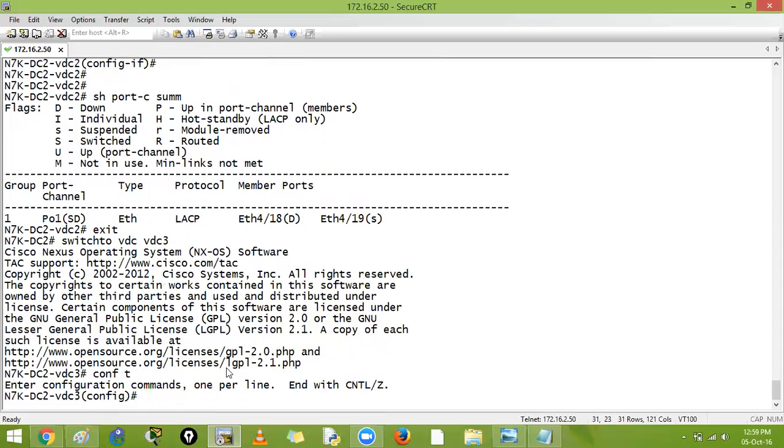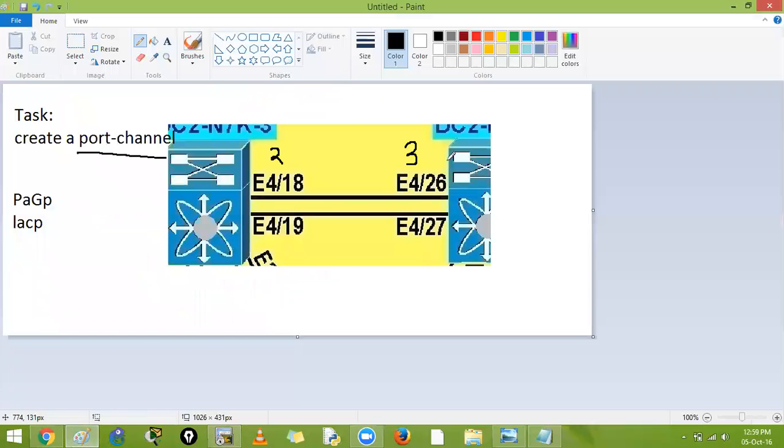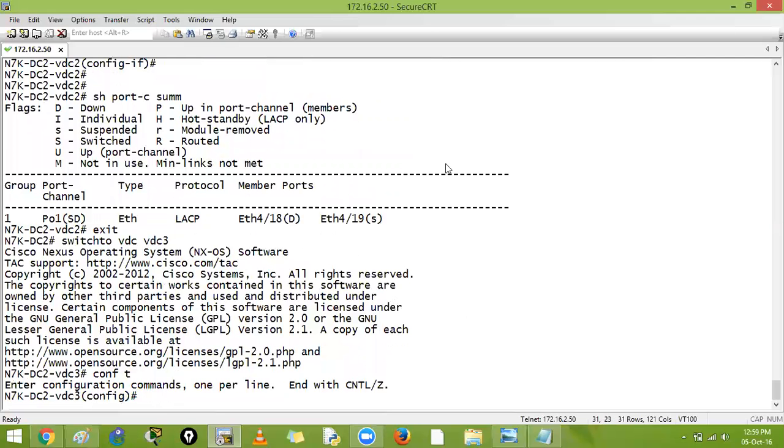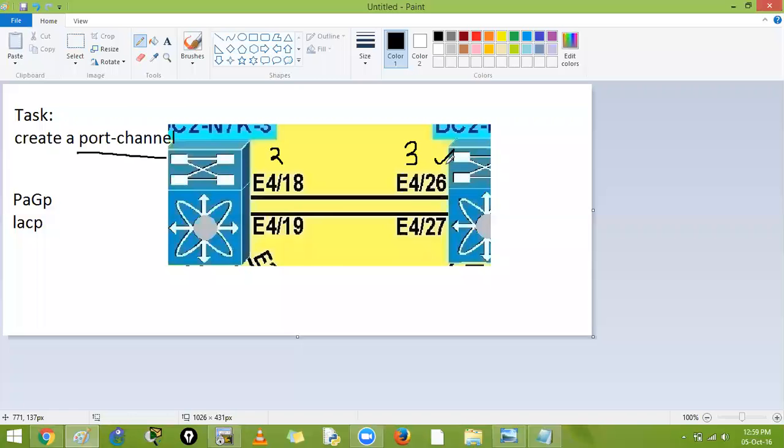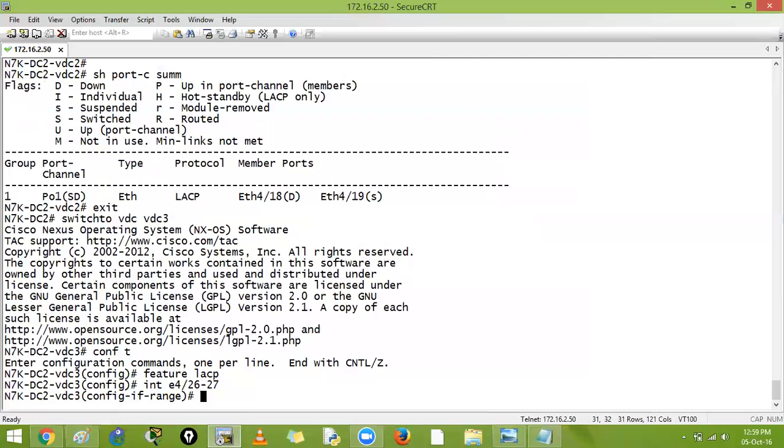Then now I am on this box over here. This switch has 26 and 27. So let's say feature LACP, then I will say interface E4 slash 26 hyphen 27. Check again, yes. Channel group, any number is fine but I will say mode active.